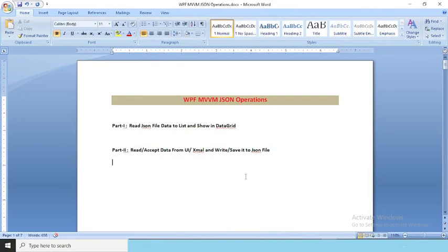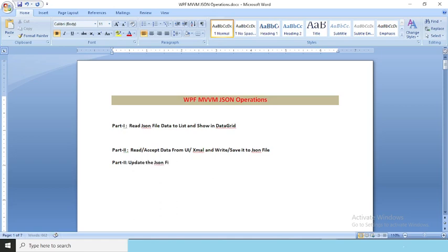Welcome everyone. In this last video we will see how to read a JSON file and display it in a data grid using the WPF MVVM pattern. In part two we already learned to read data from the UI and save it into a JSON file. Now in part three we are going to learn how to update the JSON file. Let's start.